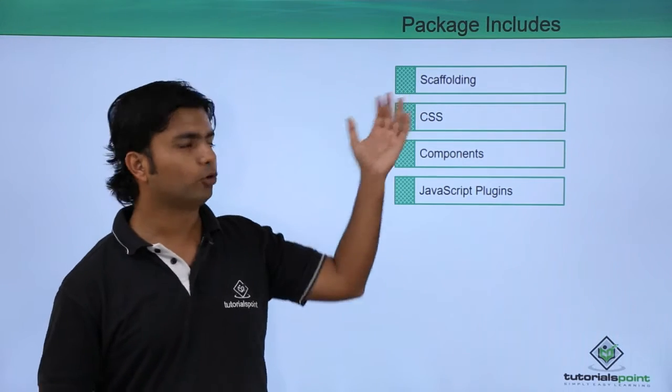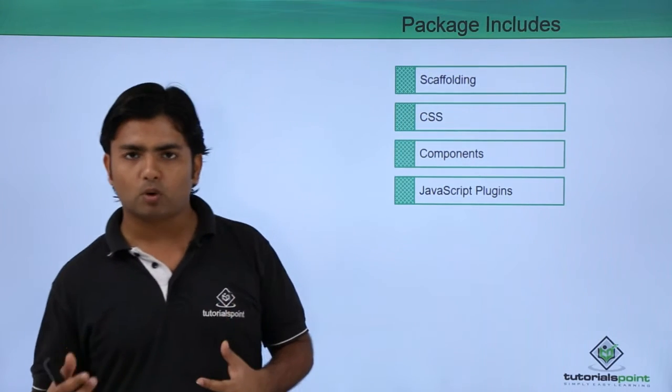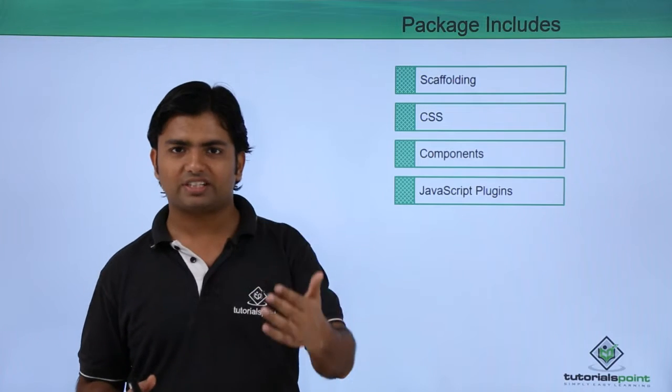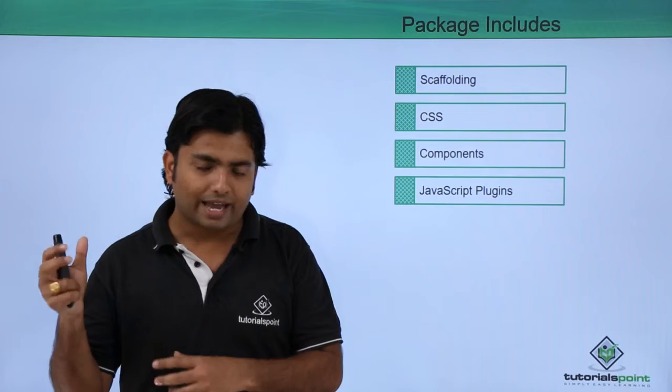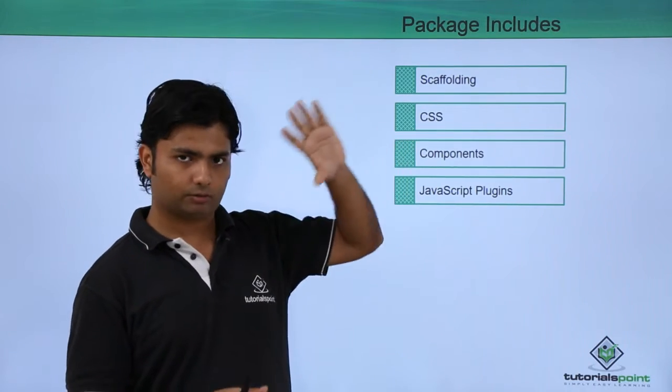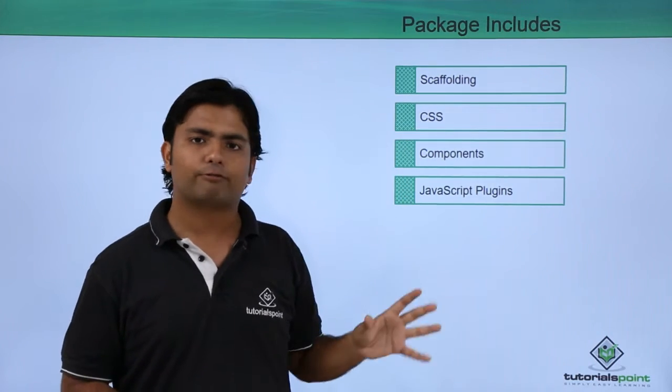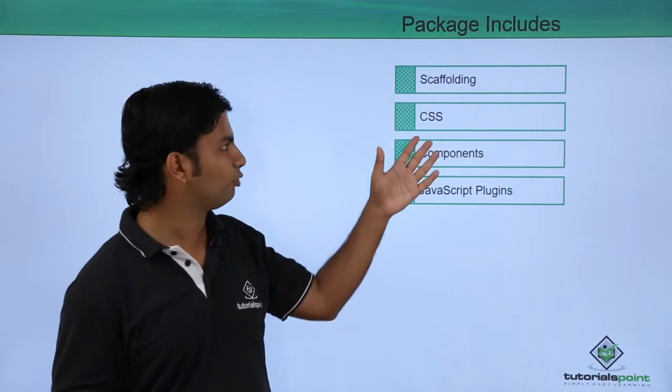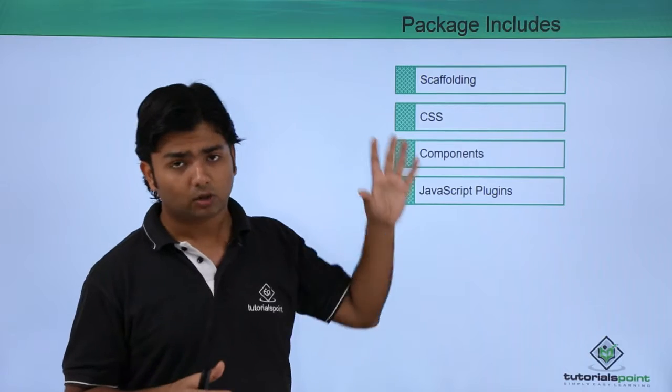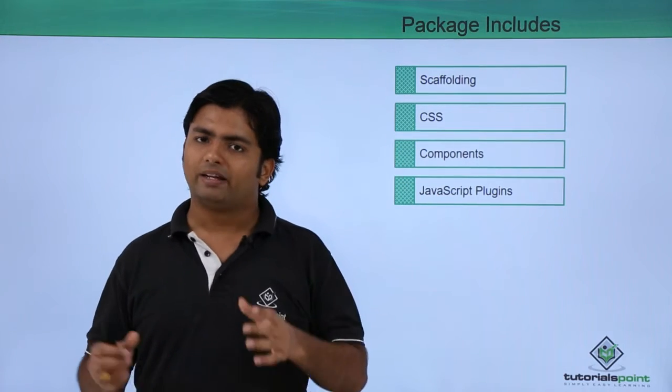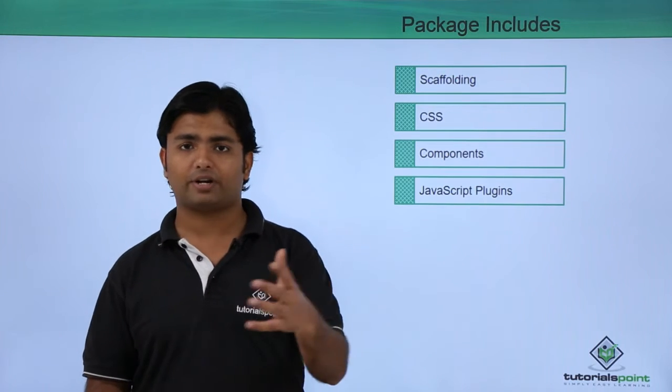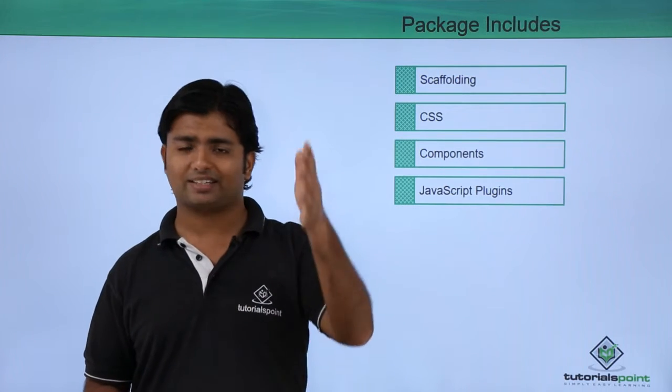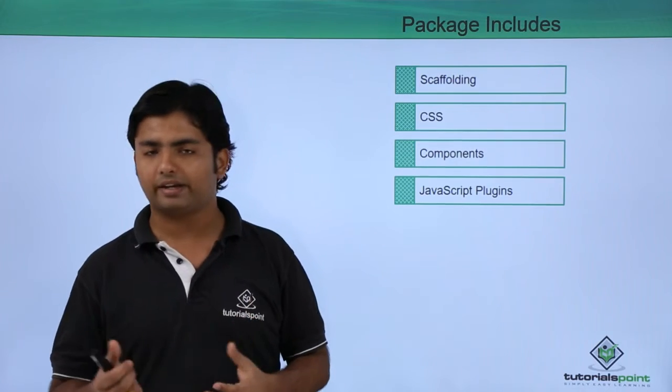Once we are ready with those particular things, we are going to get scaffolding - a number of folders for CSS, for JS in different folders so we can pick up particular concepts. CSS is basically the set of all the classes which we can apply in different parts of our webpage such as the header, the table, div, or maybe any other tag.